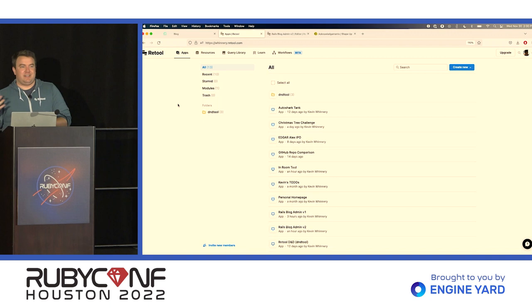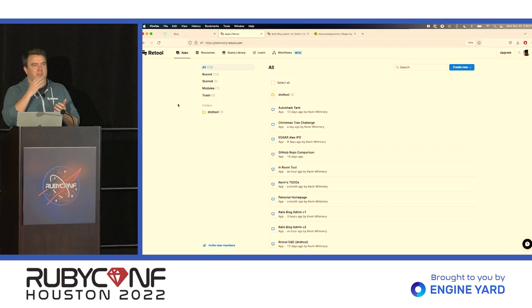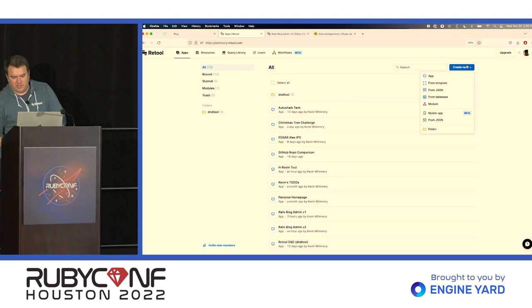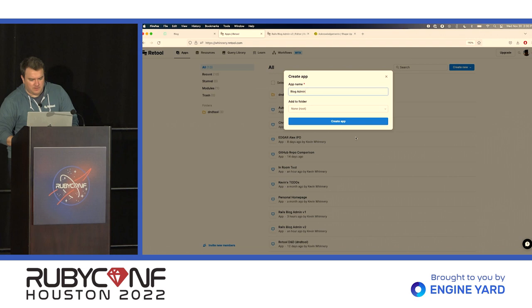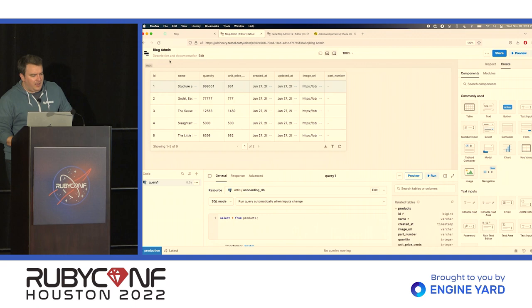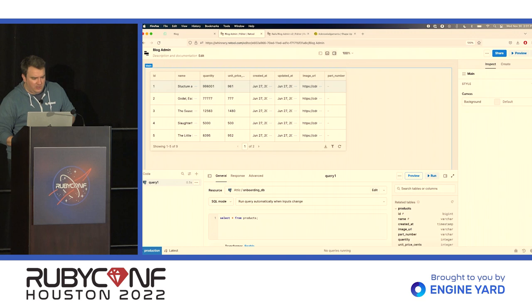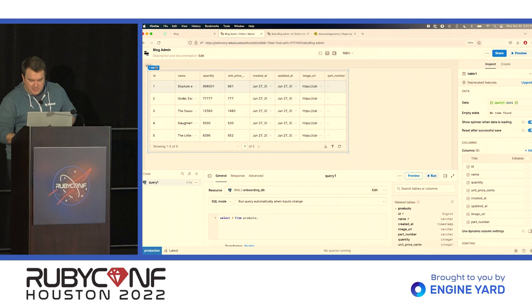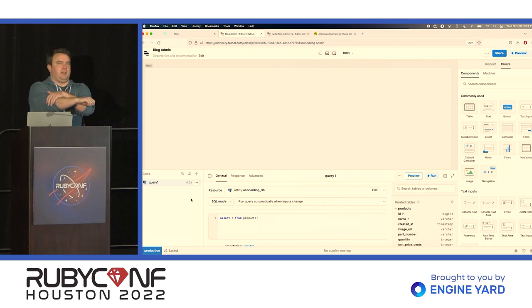So we have a couple of resources and then on top of those resources we're going to start creating applications. So Retool provides a visual IDE for building out these types of common applications that are mostly forms, buttons, those types of things. So I'm going to come in here and create a new application and we'll just call it blog admin.